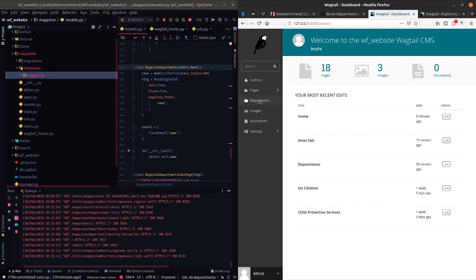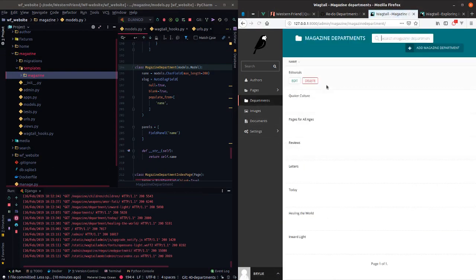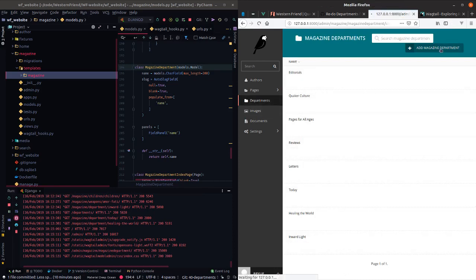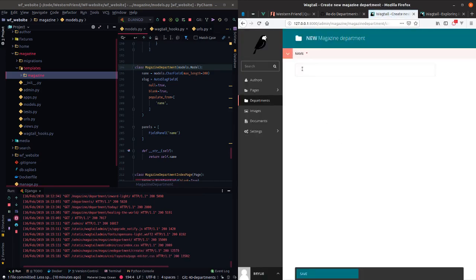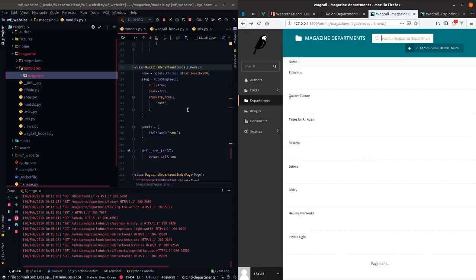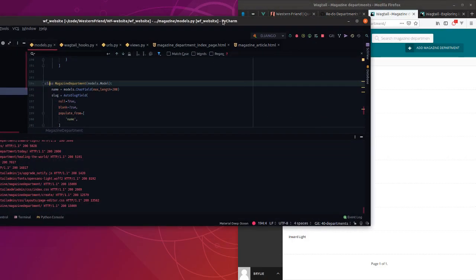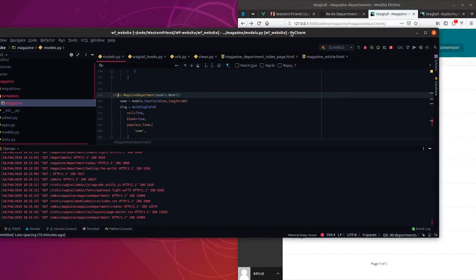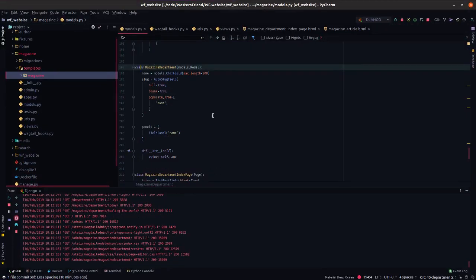I didn't actually show this. But when you go to the Wagtail admin. There it goes. Wagtail admin. Now we have a top level departments menu item.